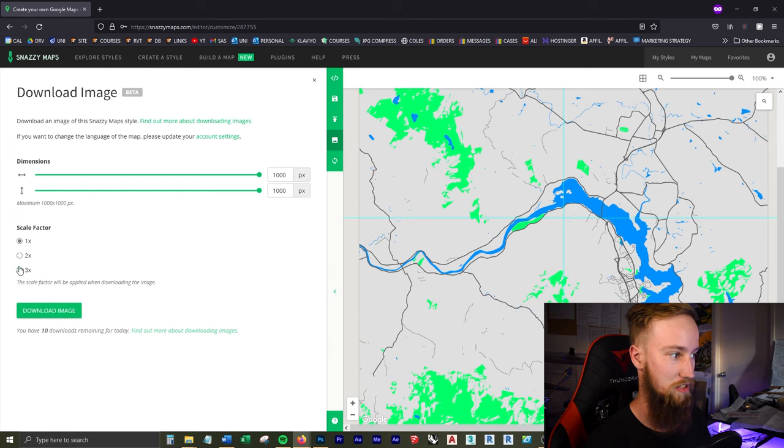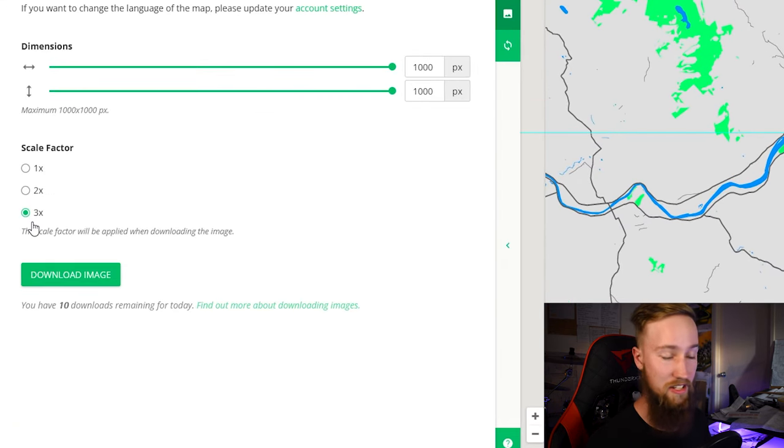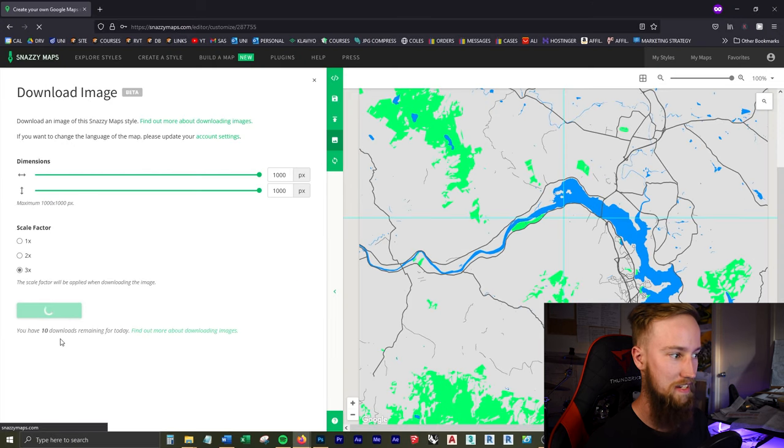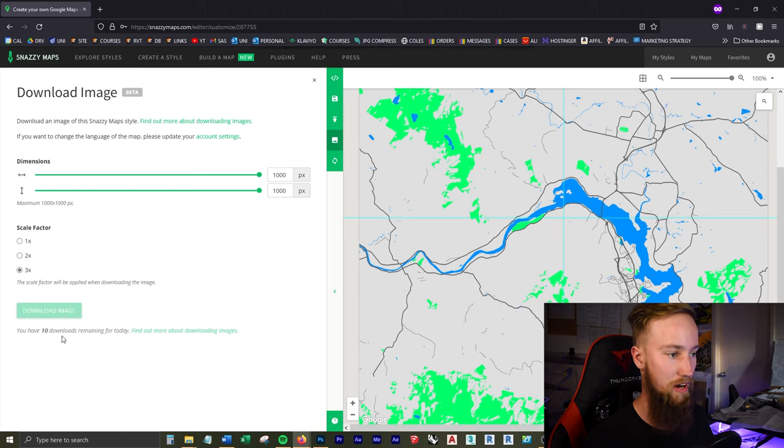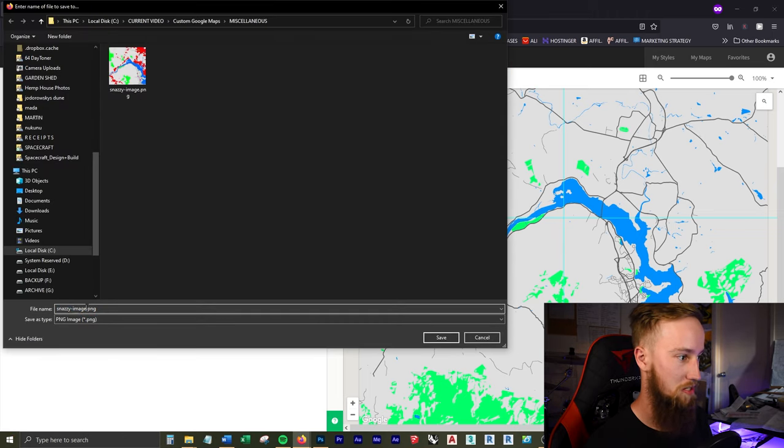The scale factor we're going to make the largest so it's the highest resolution. And now we're just going to click Download Image. And you can get 10 downloads per day per account, or you can just create new accounts if you run out of images. I'm just going to save out this image and we'll call it River Derwent.